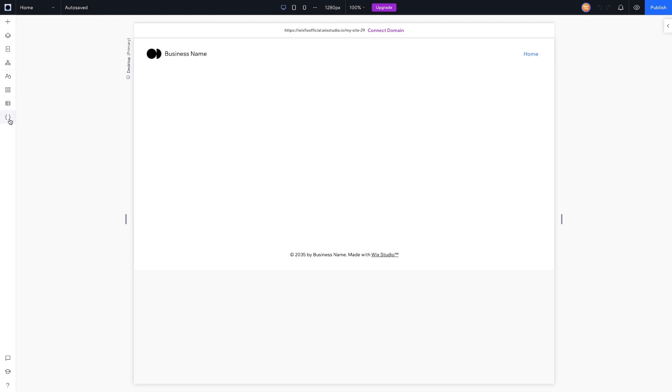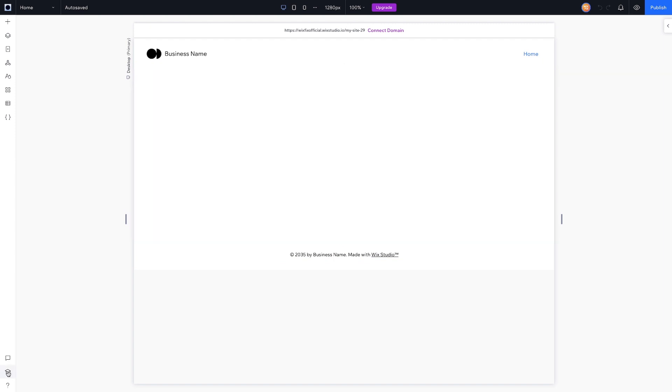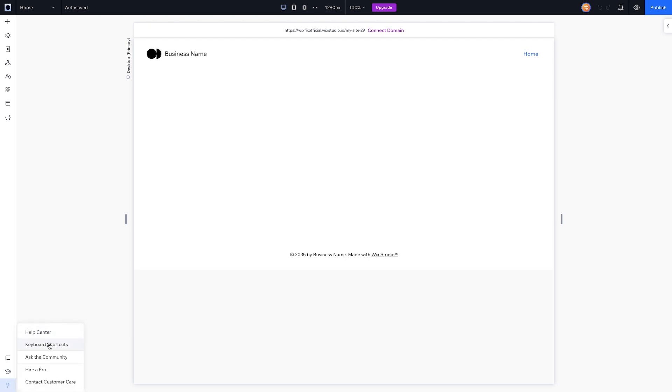We can go ahead and close out of that because we basically covered everything on this left bar. However, there are some icons down here at the very bottom. The first one is Comments, so you, your teammates, or even clients can leave notes on the page. Underneath that there are Video Tutorials, so if you want to learn more about Wix Studio you can easily find that here. And then last but not least there's the obvious help icon—we can go to help center, keyboard shortcuts, go to the community, hire people, or contact customer support.